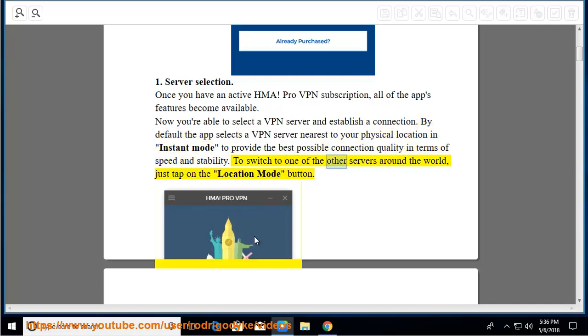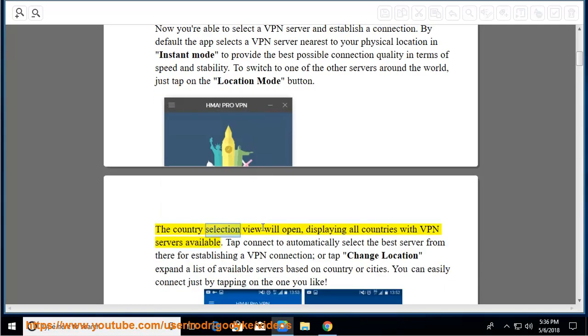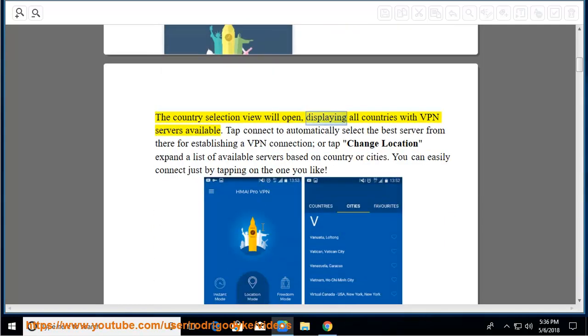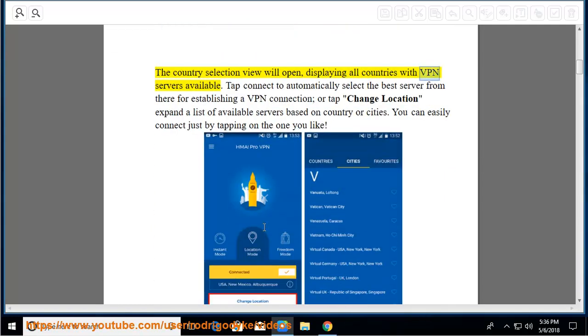To switch to one of the other servers around the world, just tap on the location mode button. The country selection view will open, displaying all countries with VPN servers available.